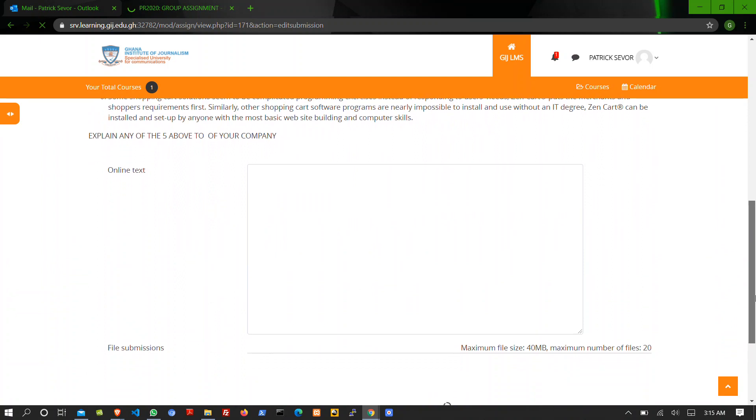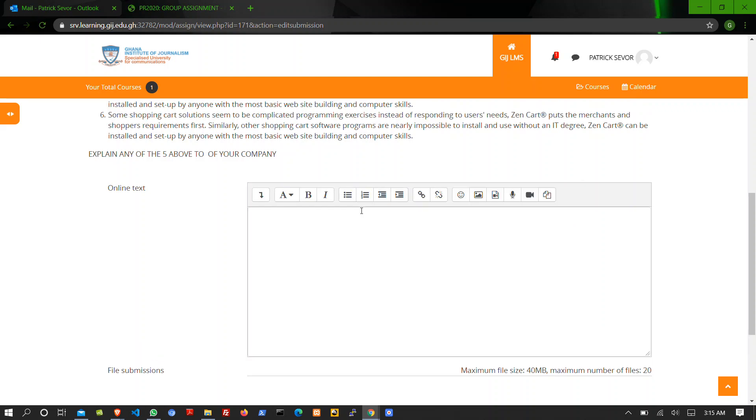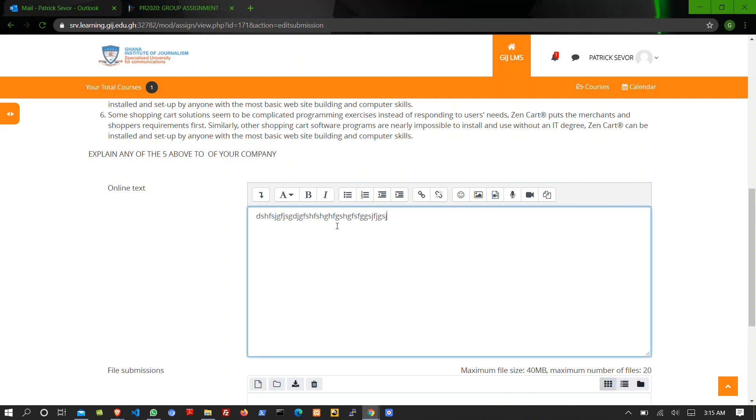Now here you can decide to type in the answers yourself. You can decide to do it here. This is just the representation of Microsoft Word that you have been using.